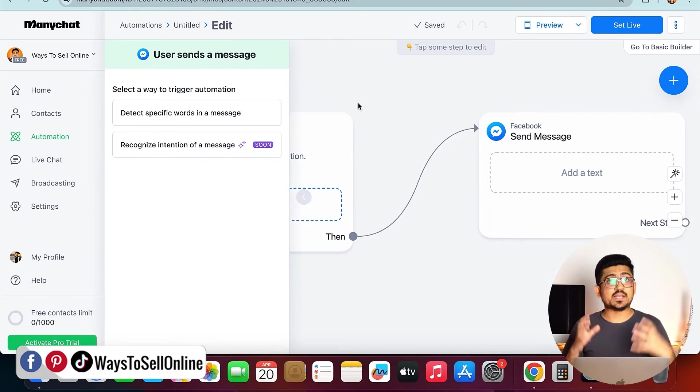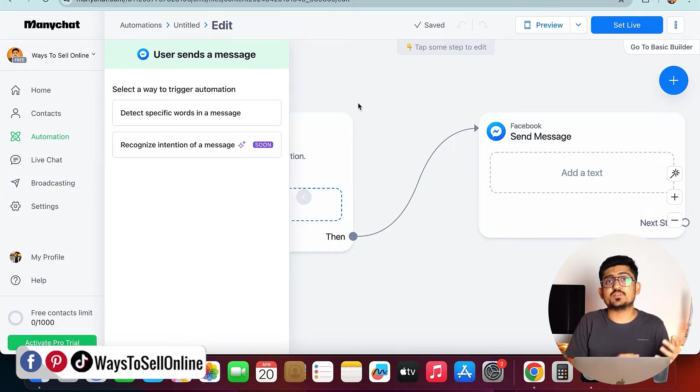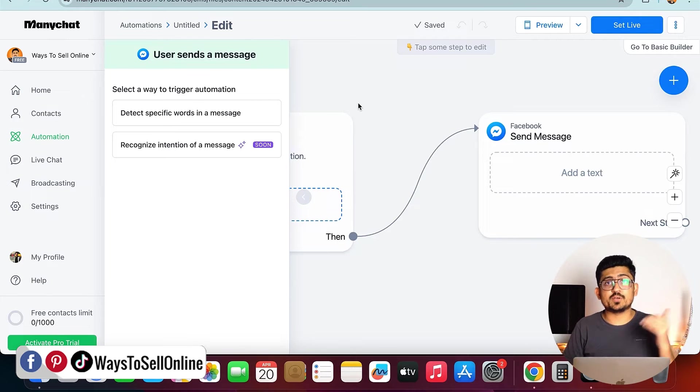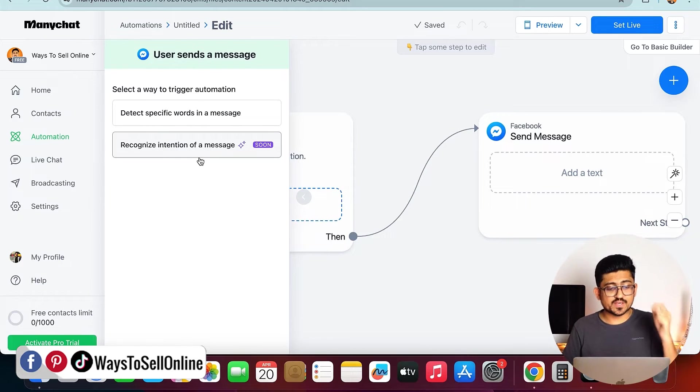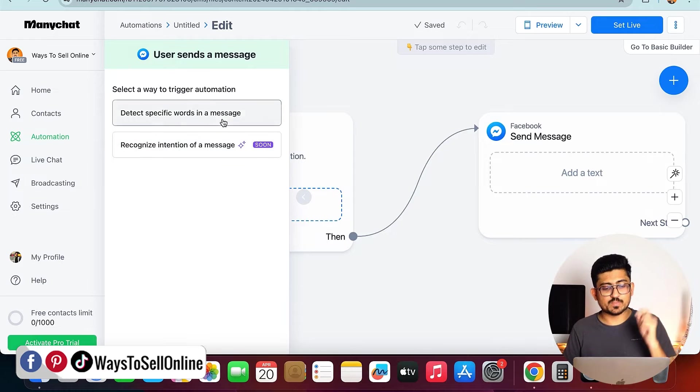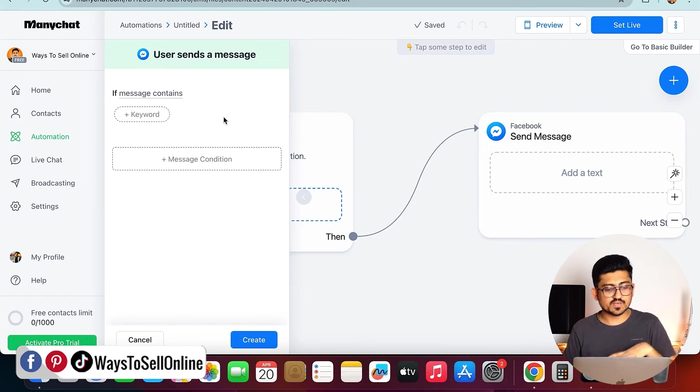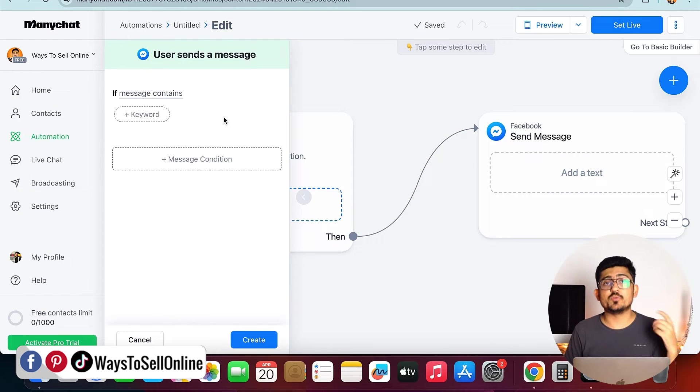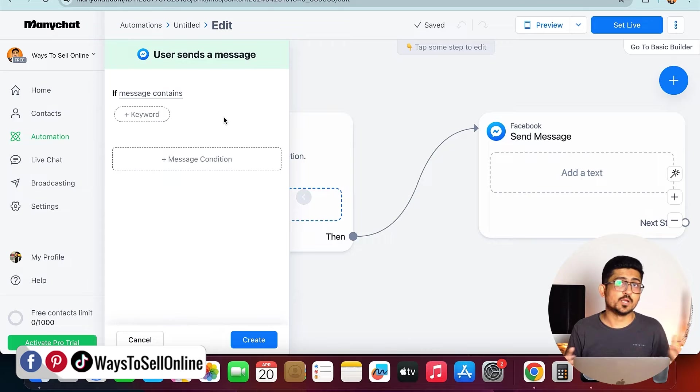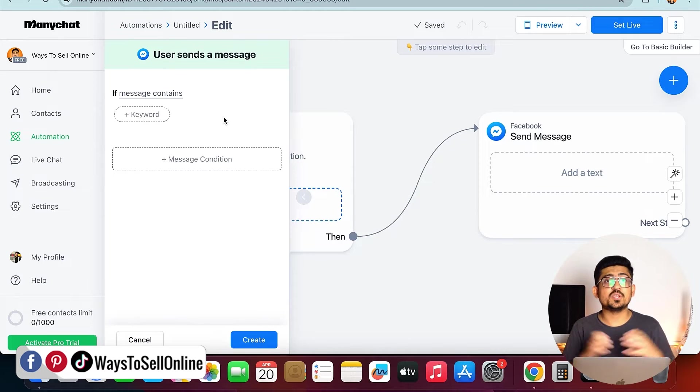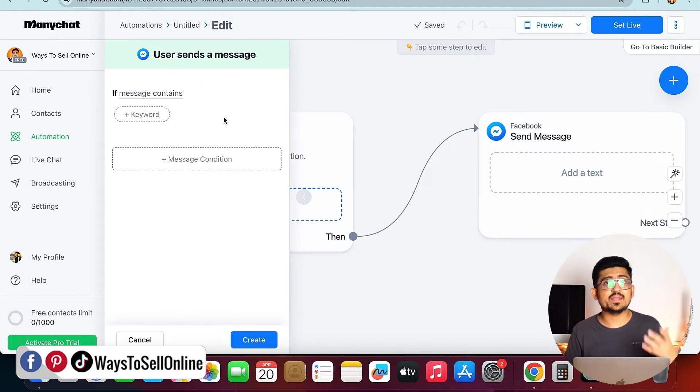If I click on user send message, then it will ask you that for what kind of message you want it to be triggered. Now let's see what happens if I click on this, detect specific word in a message. After clicking on that, I need to give ManyChat a word on which this box will be triggered. When someone messages us, they usually type hey, hi, or hello.